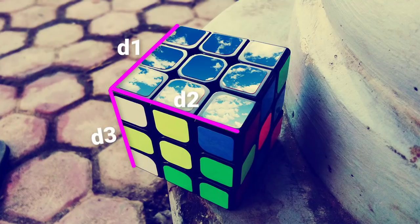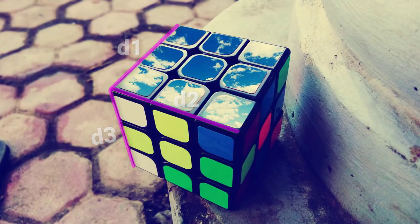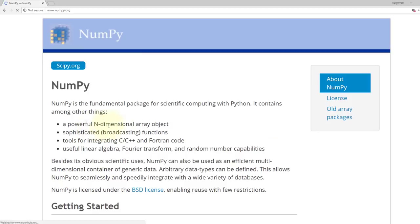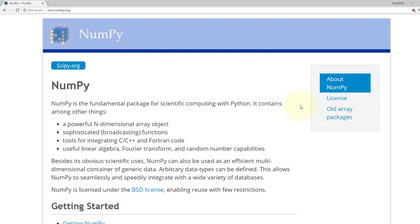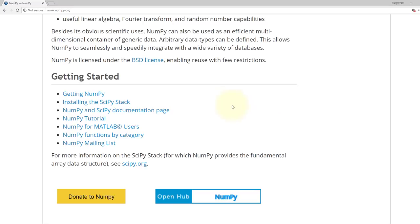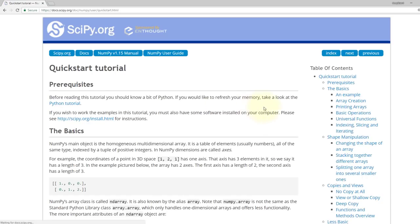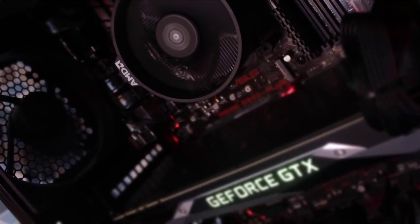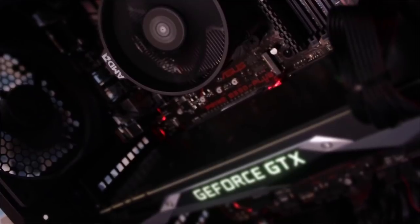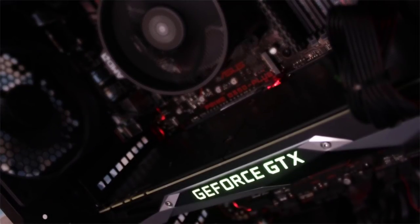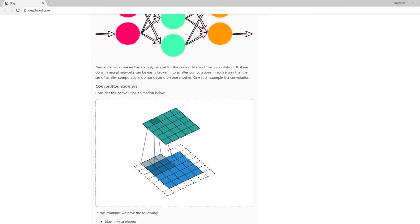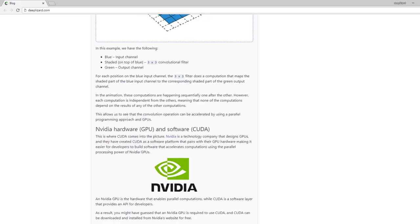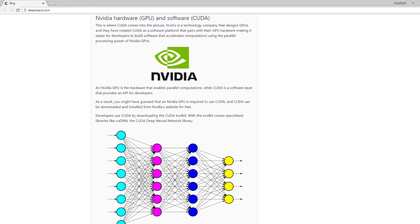One of the most popular scientific computing packages for Python is NumPy — the go-to package for ndarrays. PyTorch's tensor library mirrors NumPy's n-dimensional array capabilities very closely, and is highly interoperable with NumPy itself. With PyTorch tensors, GPU support is built in, making it very easy to move tensors to and from a GPU. We'll talk more about GPUs in the post on CUDA.